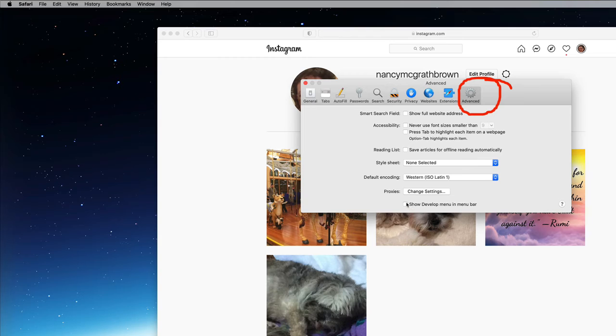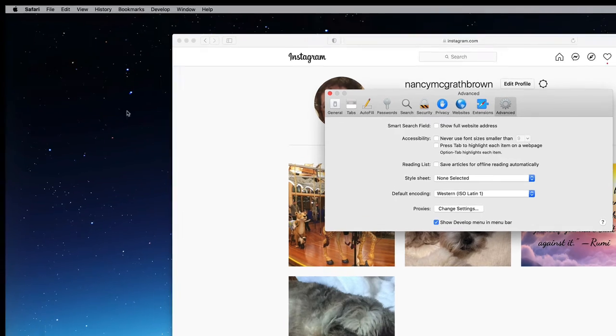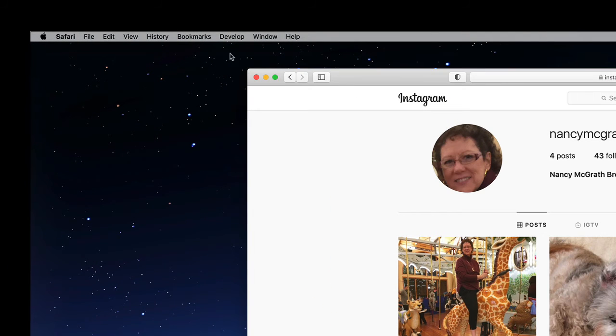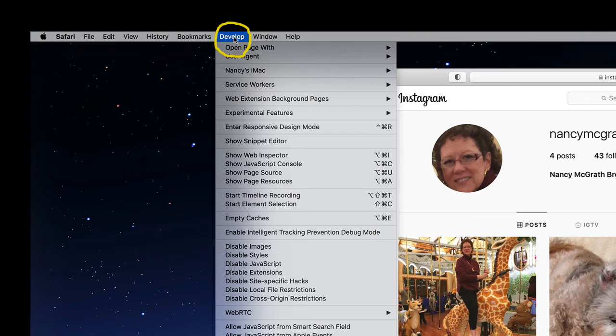Then we go all the way to the far right, advanced, and we check the box that says show develop menu in the menu bar, which immediately makes a menu item called develop up here in the top left in my menu bar.